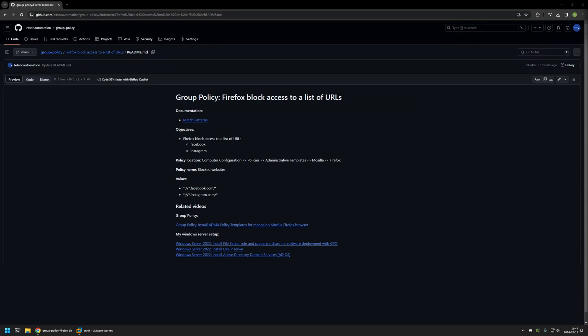In this video I will be using Group Policy to block access to specific web pages when using Firefox. I'm starting this video from my GitHub page, and that's because there are a few bits of information here that I will be using for this video. I will leave the URL in the description down below.